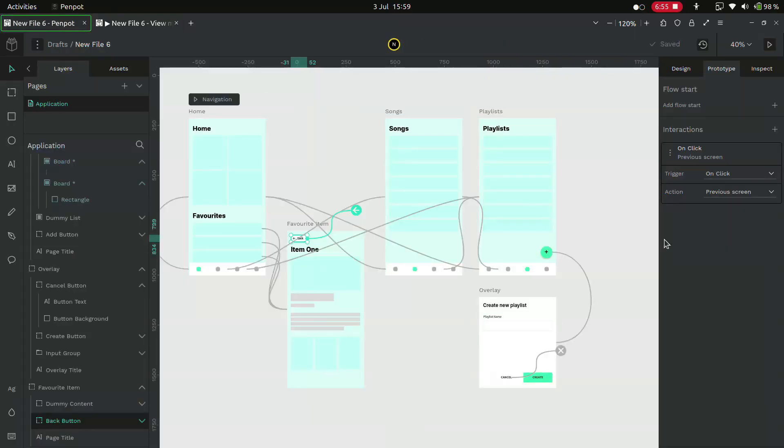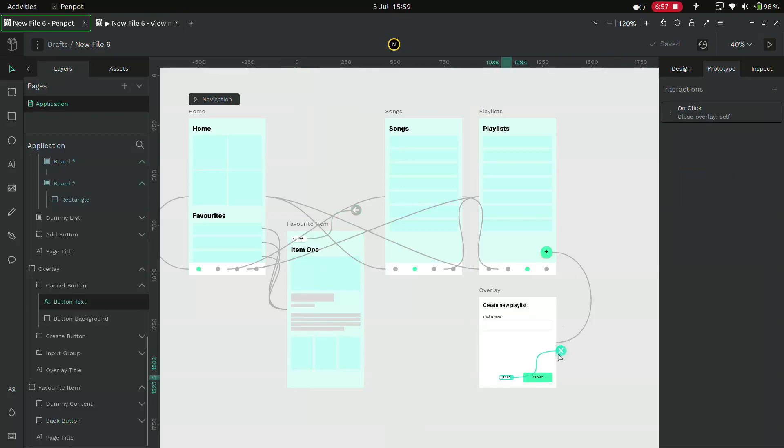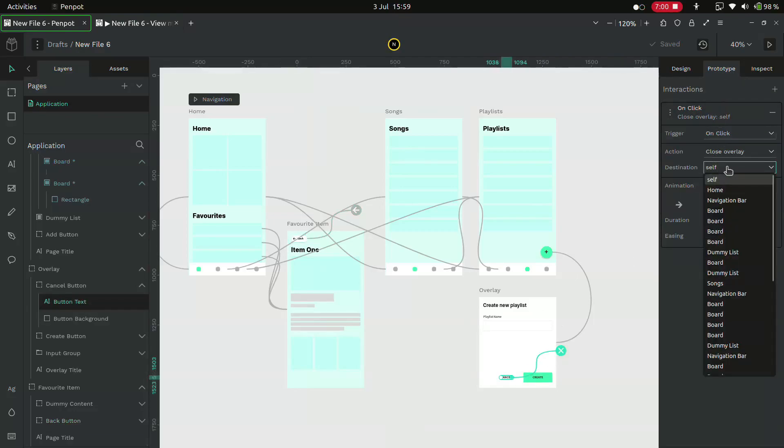But that's how you create a simple application prototype in Penpot. Hope you guys enjoyed. Thank you for watching.